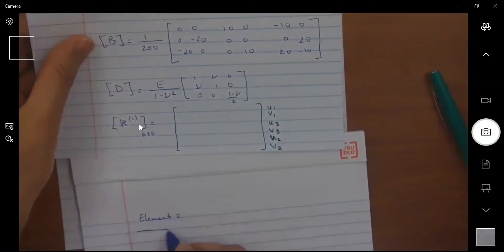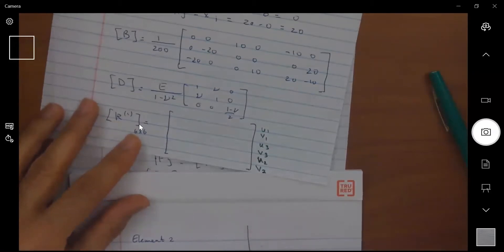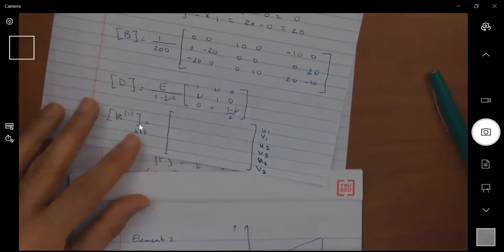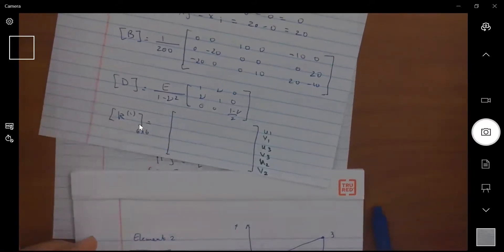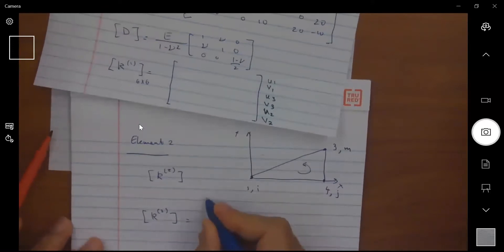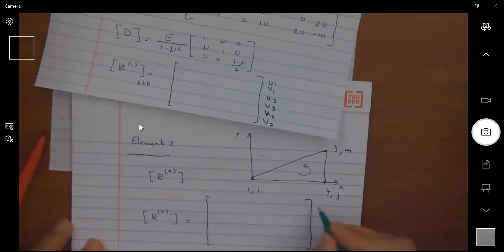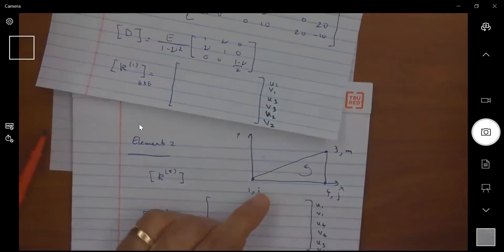For element 2, the same procedure applies. Element 2 has nodes 1, 4, and 3 in the counterclockwise direction — so node 1 is i, node 4 is j, and node 3 is m. When writing the stiffness matrix K for element 2, the DOF sequence is: u1, v1, then u4, v4, then u3, v3.